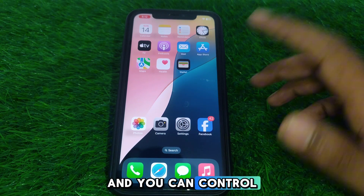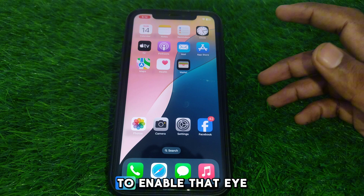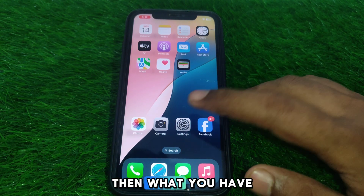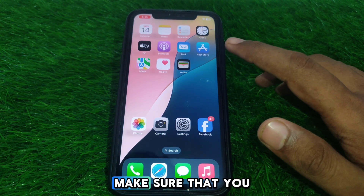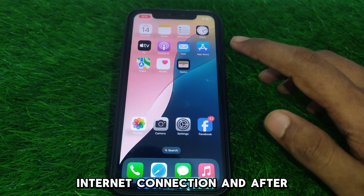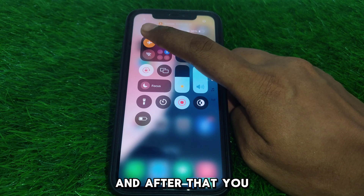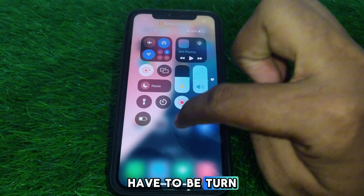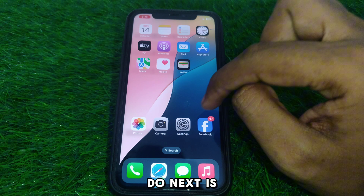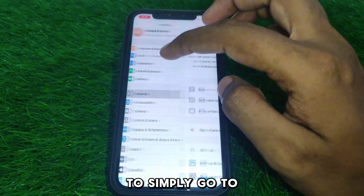You can control your iPhone with eye tracking. To enable the eye tracking option, first make sure you are connected to a proper Wi-Fi internet connection. After that, turn on airplane mode for a few seconds, then turn it off again. Next, go to Settings and then General.